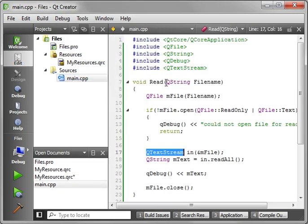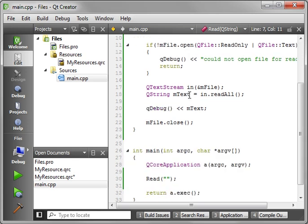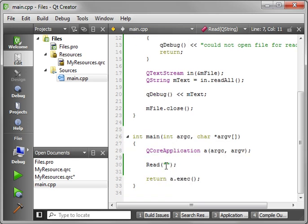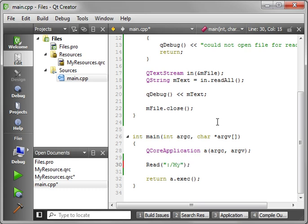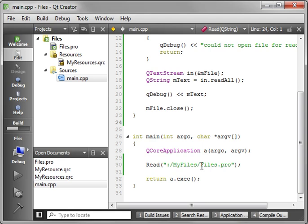Let's go back in here. And what we need to do is read that. So how do you read out of a resource file? Well, you add a colon. You say, MyFiles, slash Files.pro. That is very simple. It's how you read it. So when we compile and run this.